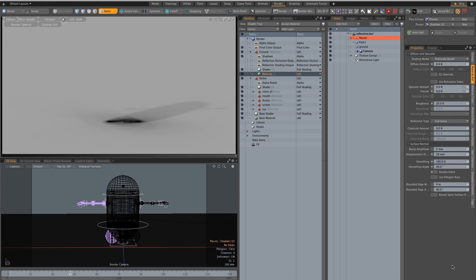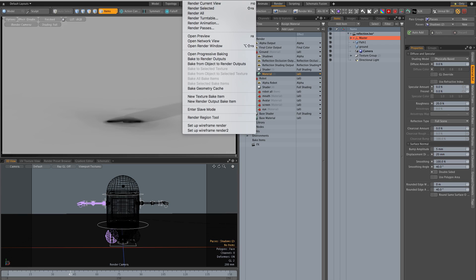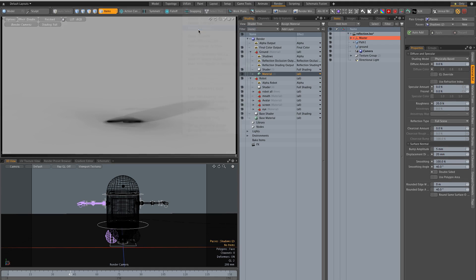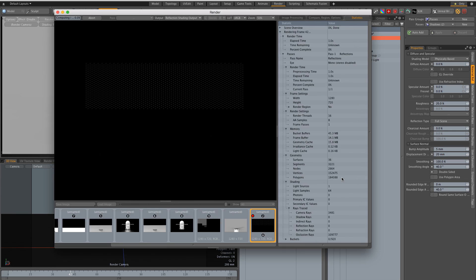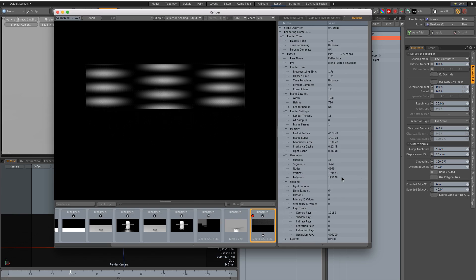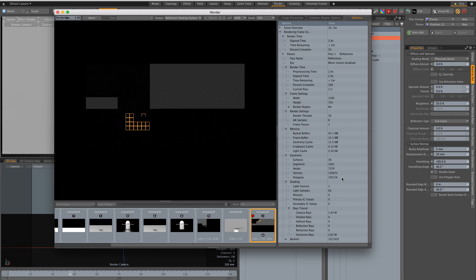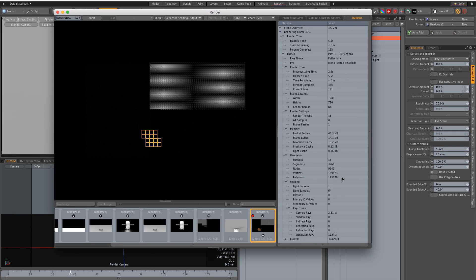So now we're all ready and we can render the various passes so you go to render, render passes. This is my pass group and it's going to render all the passes separately.